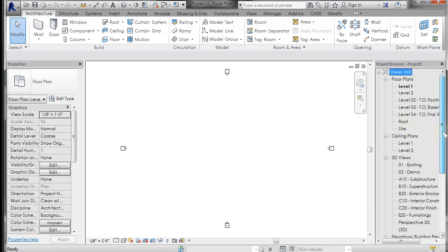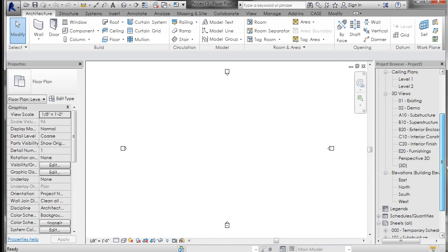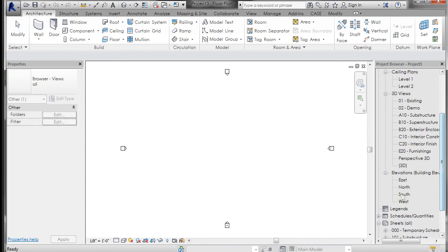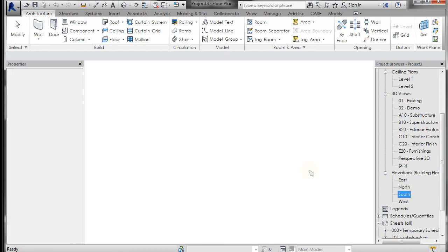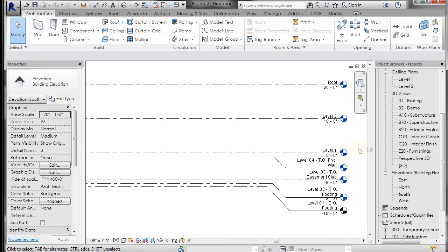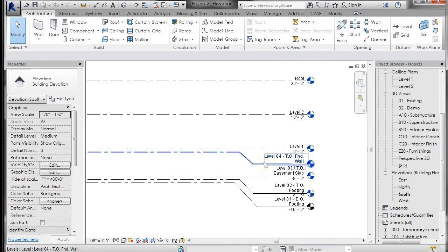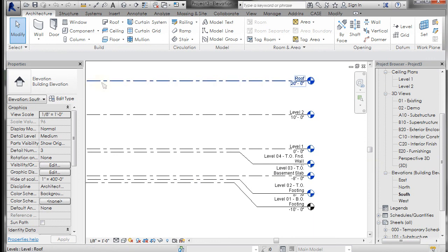If we go to one of our elevations, you'll see that it has a similar setup, but there's also like a basement slab and end of wall.